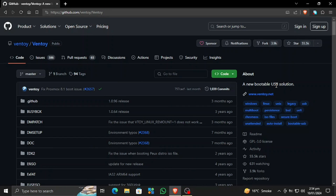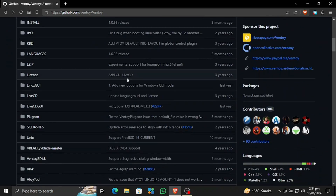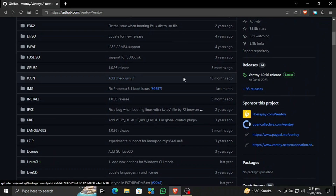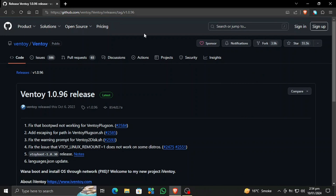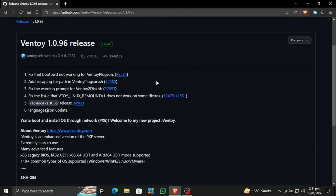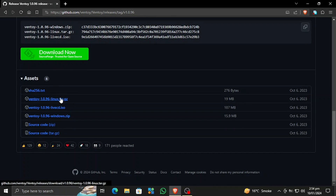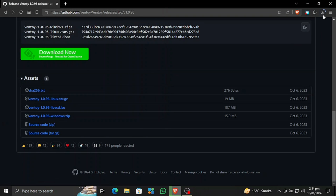Hi, what's up everyone. Today I will show you the simplest and best way to make a bootable Kali Linux USB drive and dual boot your Windows PC with Kali Linux. For this video I'm going to use a tool known as Ventoy. This is probably the best tool to make a USB bootable drive because it never messes with your ISO image.